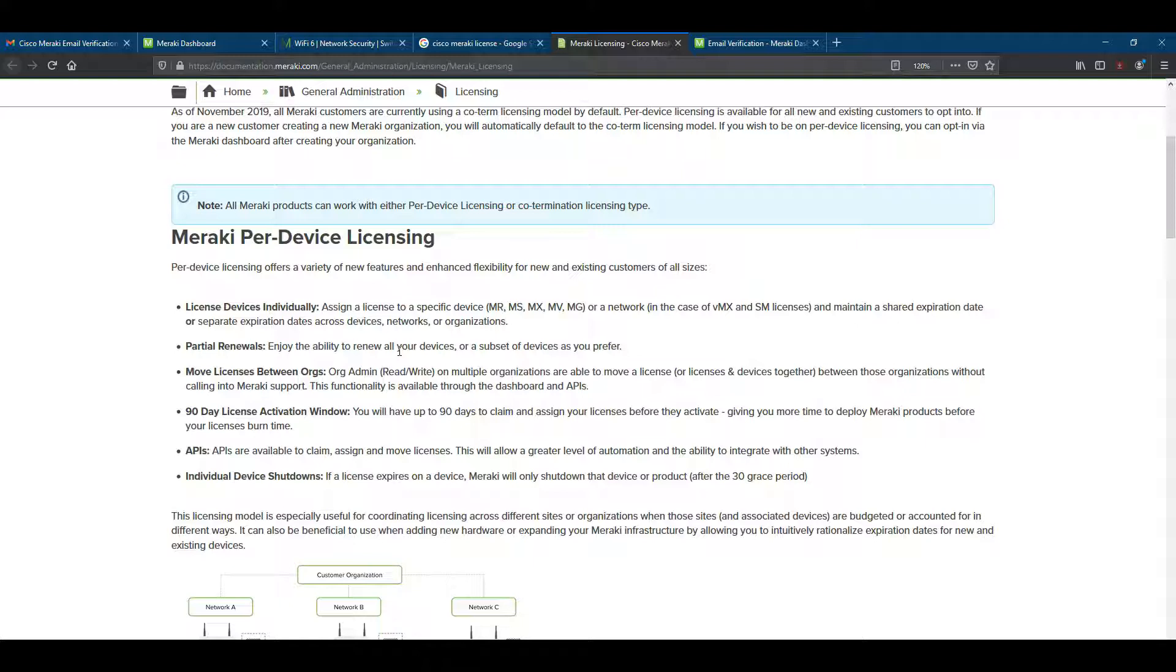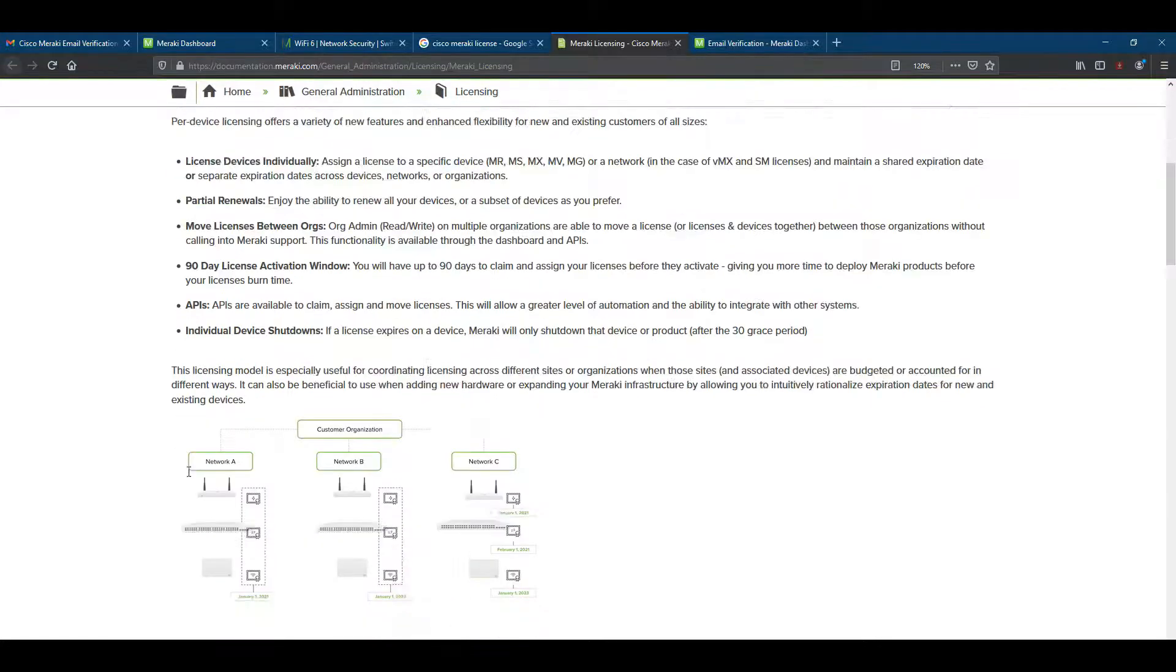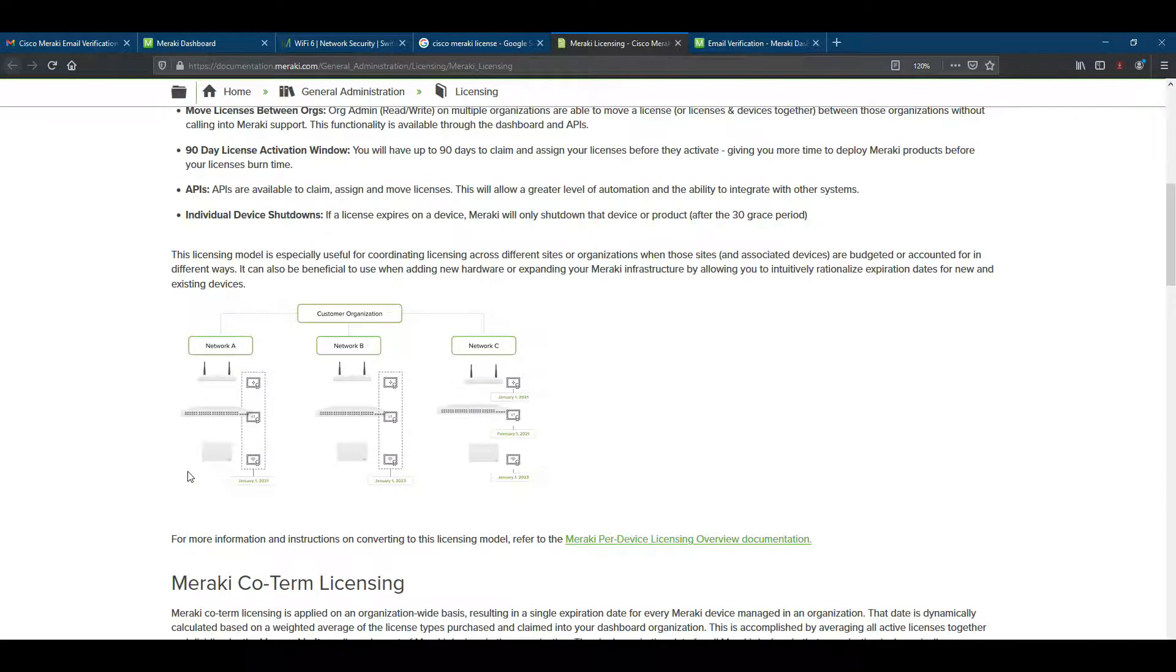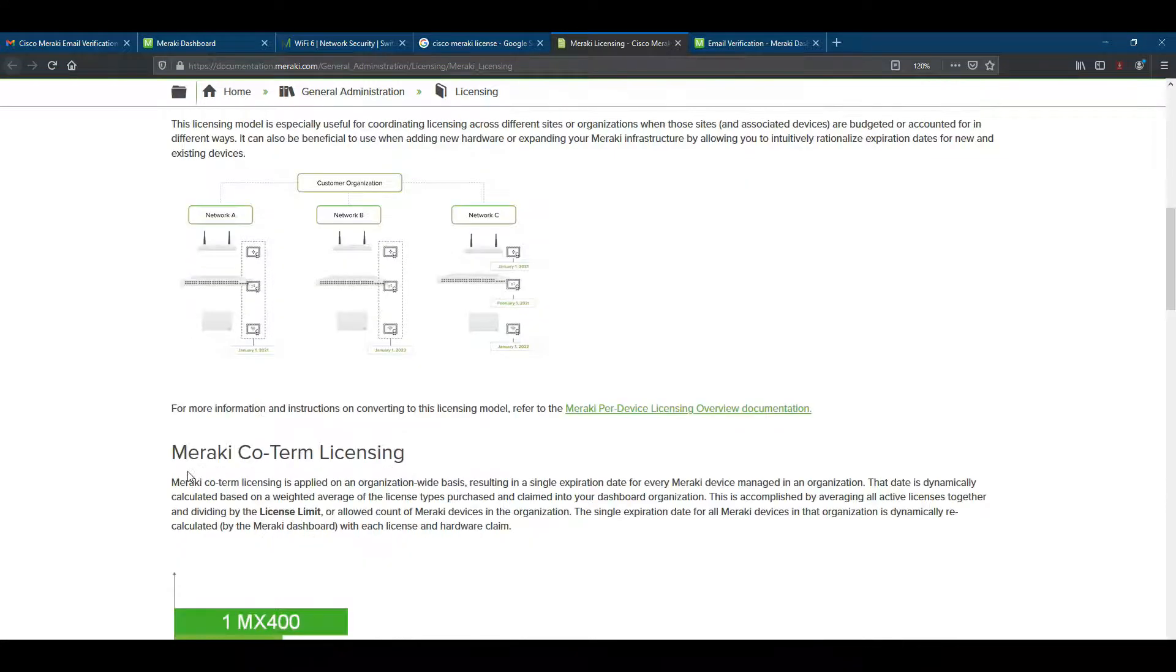Move licenses between organizations. That means you can move your licenses to multiple organizations or between those licenses without calling your Meraki support. If you have multiple organizations and you want to transfer your license to another organization, you can.